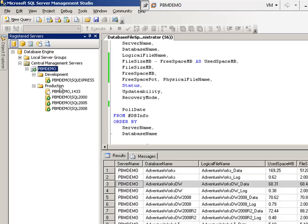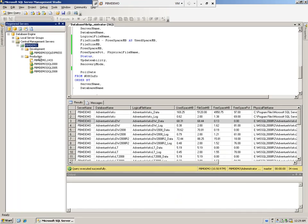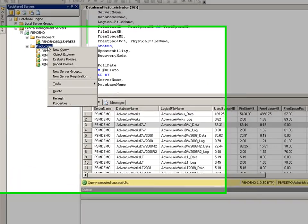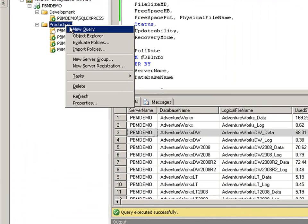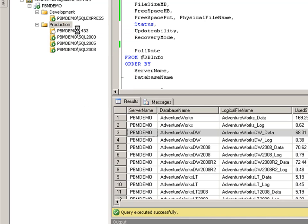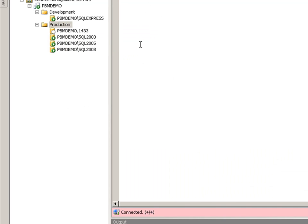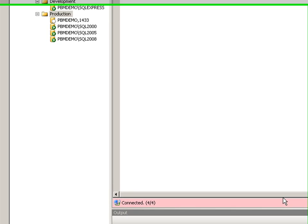In this case I'm going to choose to run a query against just the Production group. So I'm going to go ahead and click on New Query. The first thing you're probably going to notice is the color change down here, which is a good thing. This is telling you that you are now running a query against multiple servers.